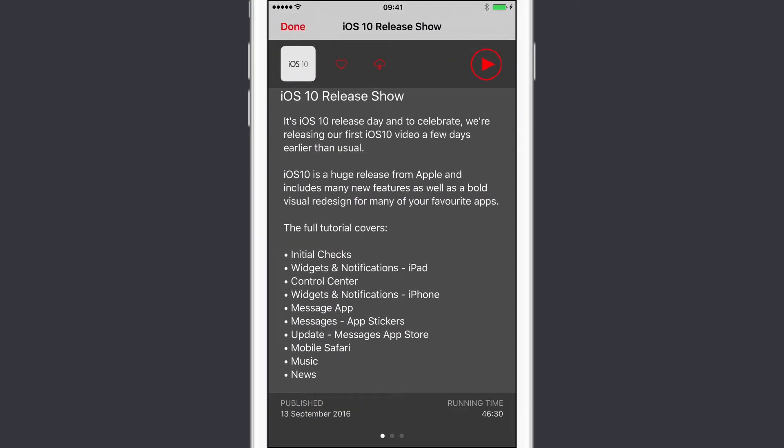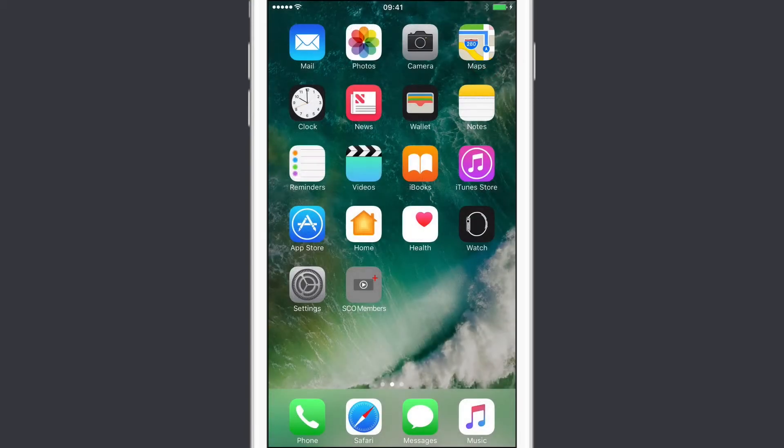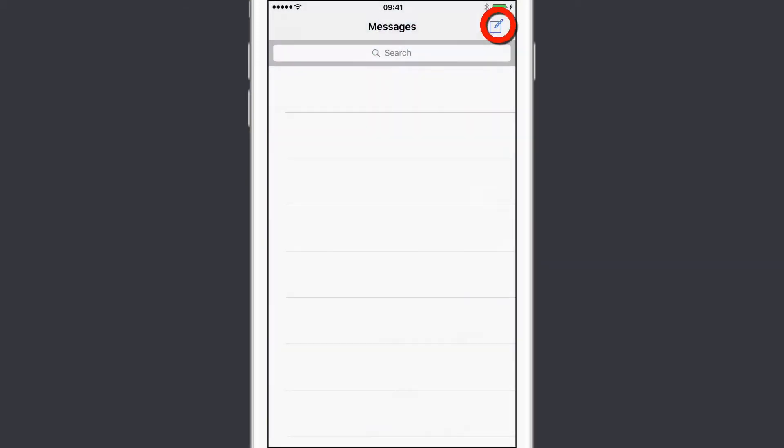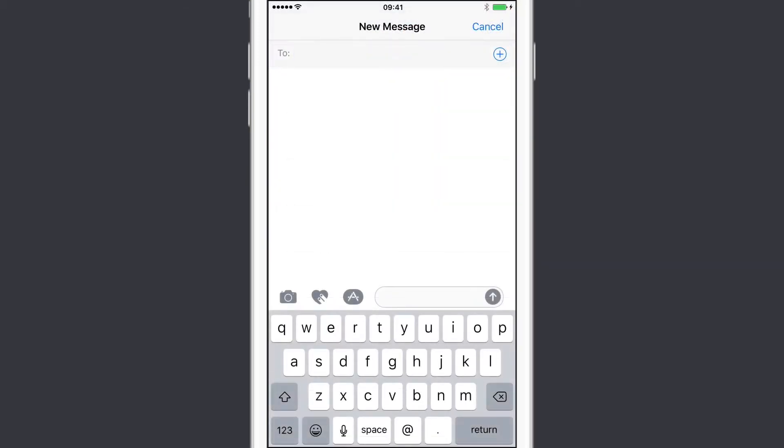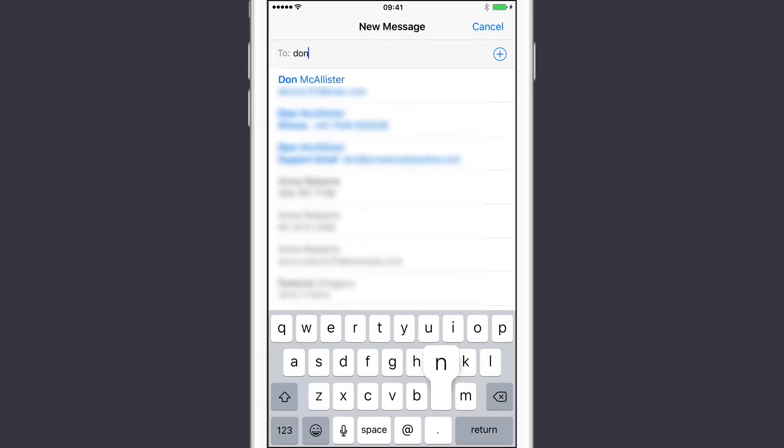What I thought I would do, though, is go over the hidden elements of the Messages app so you can send messages with effects. So if we go into Messages and I will address it to Don McAllister.